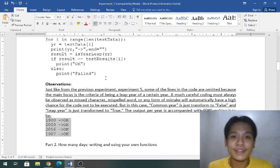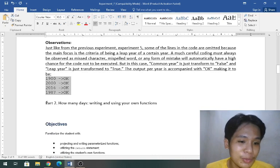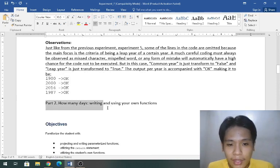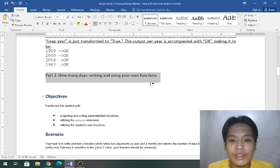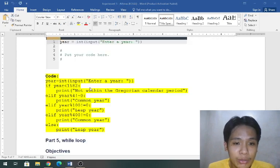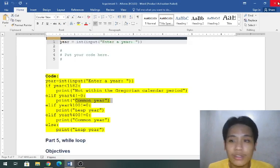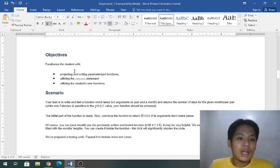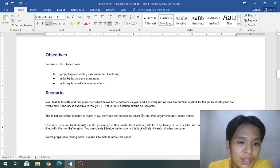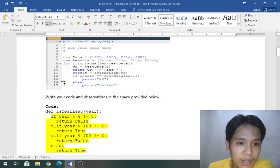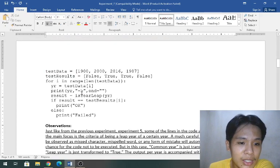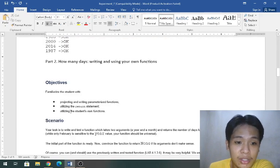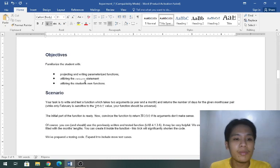For part two, how many days writing and using your own functions. By the way we have already used experiment five so let us just close this. Let's try the same concept.